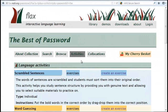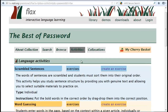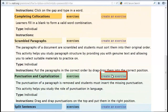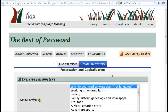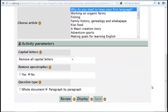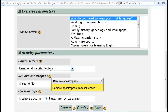Return to the Activity page. Scroll down to Punctuation and Capitalization and click Create an Exercise. Here, we can choose exercise parameters, including the article, whether or not to remove capital letters and apostrophes, and question type. Remember, you can always click the yellow question mark for help.